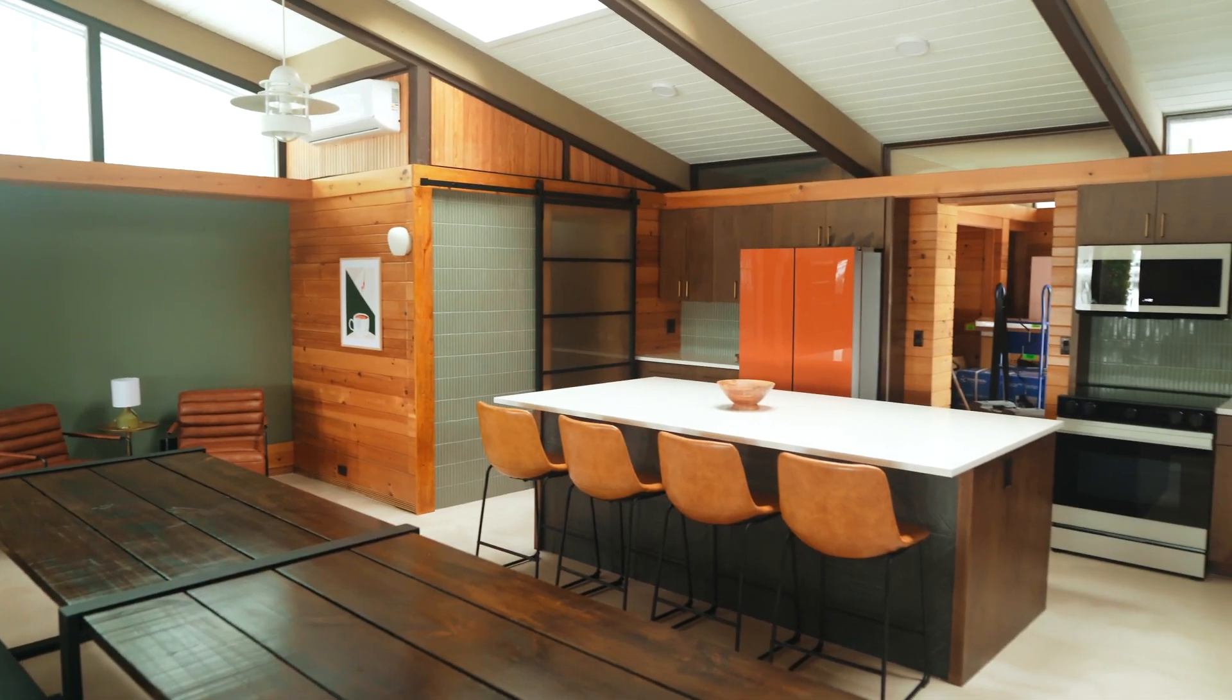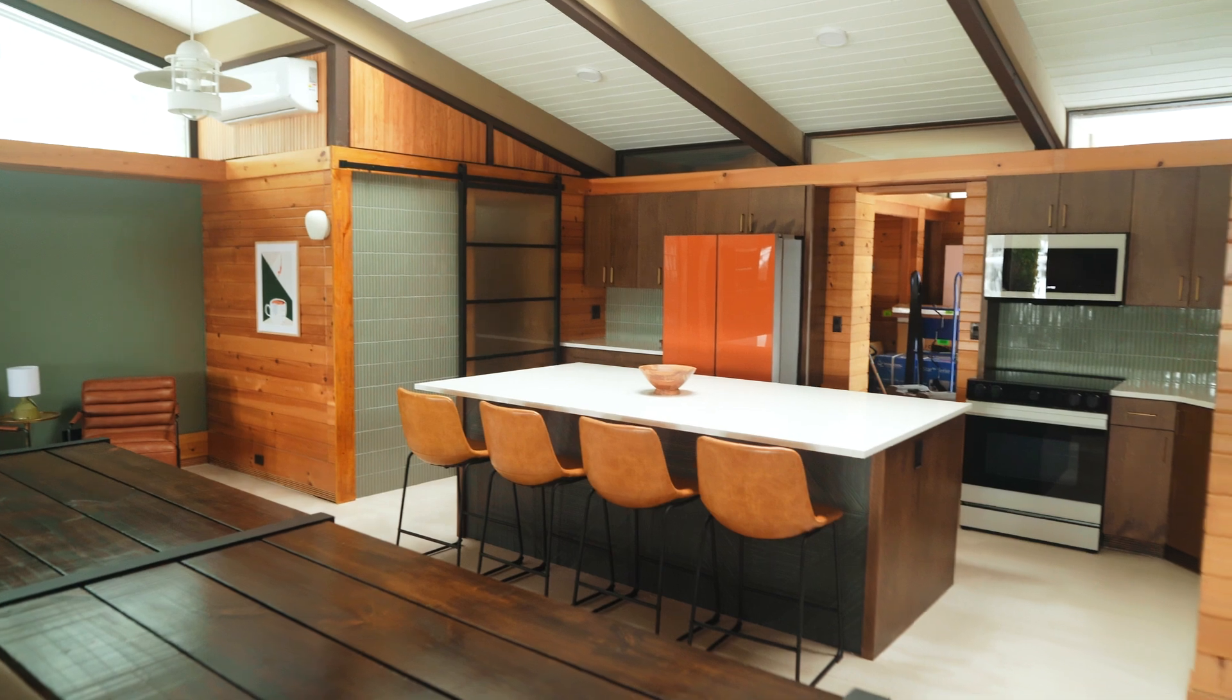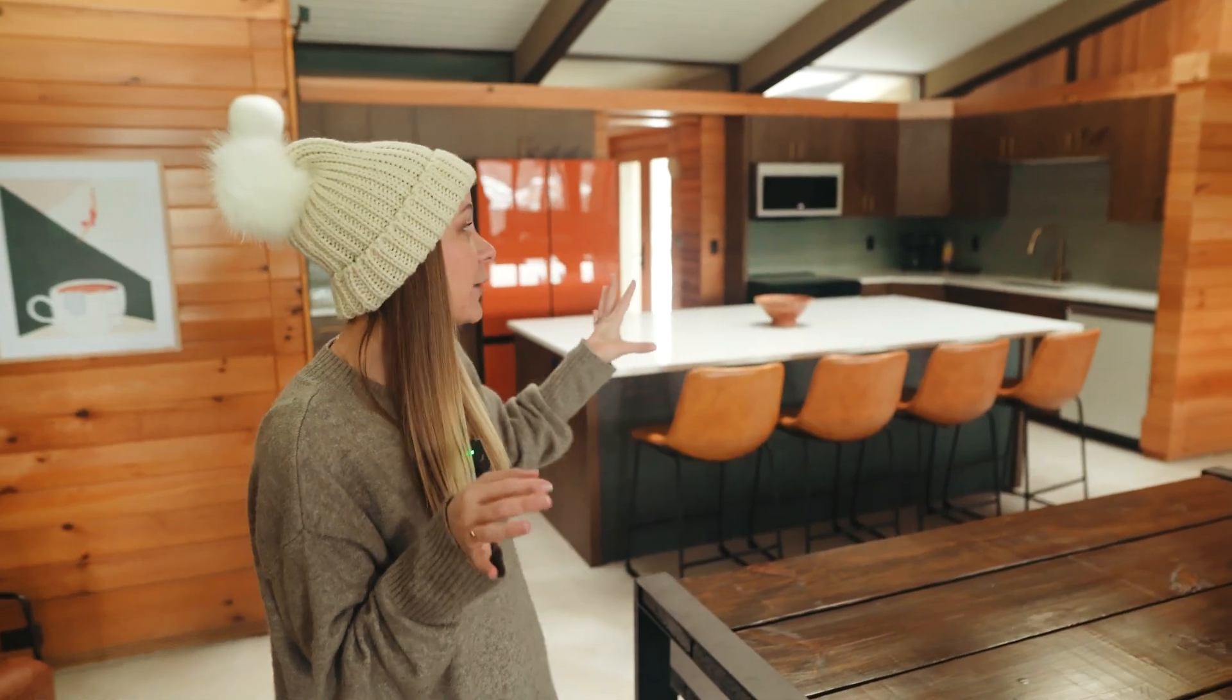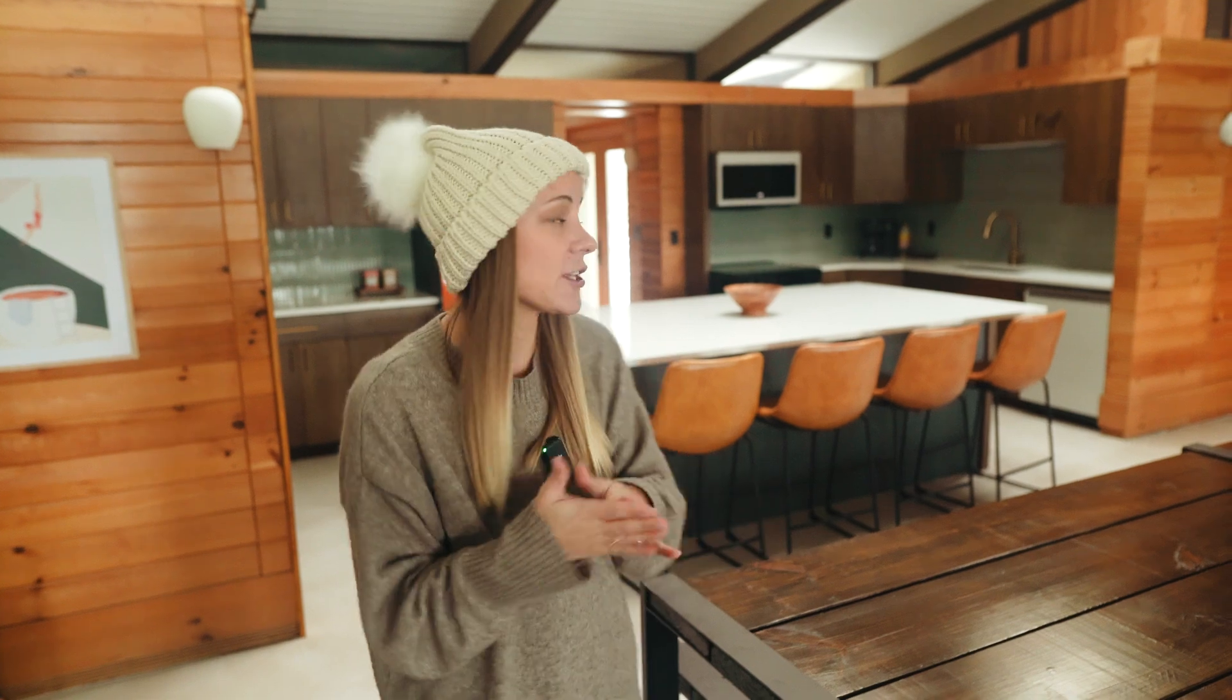So as you can see, we have all of our appliances in, which is so pretty and finally useful in here. Those are our modern touches, and then we kept a lot of the original mid-century look and feel as much as we could.